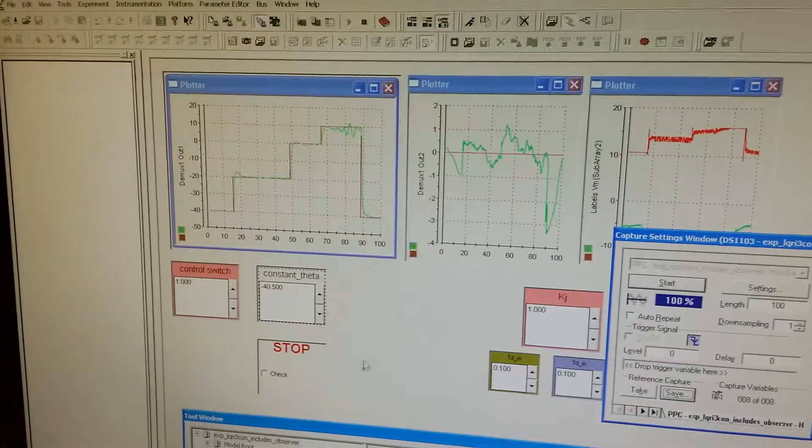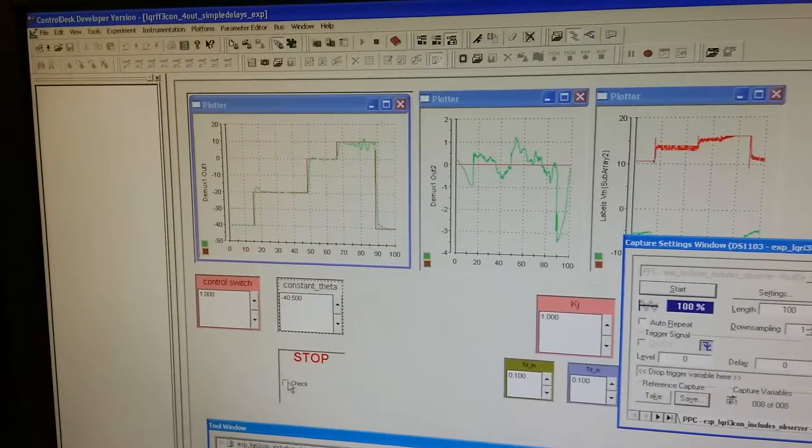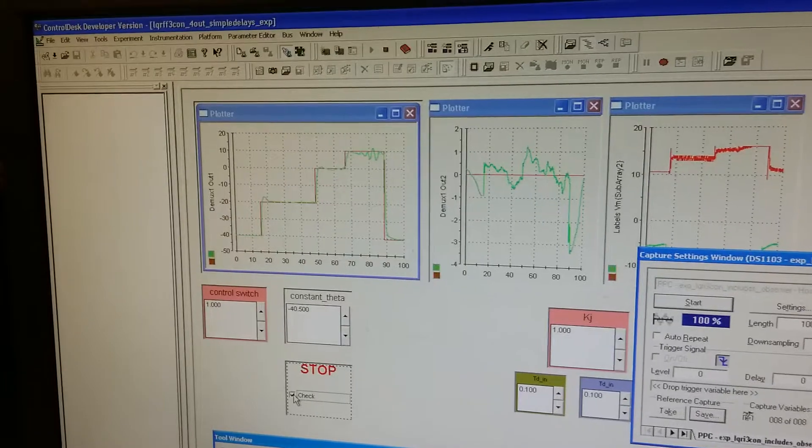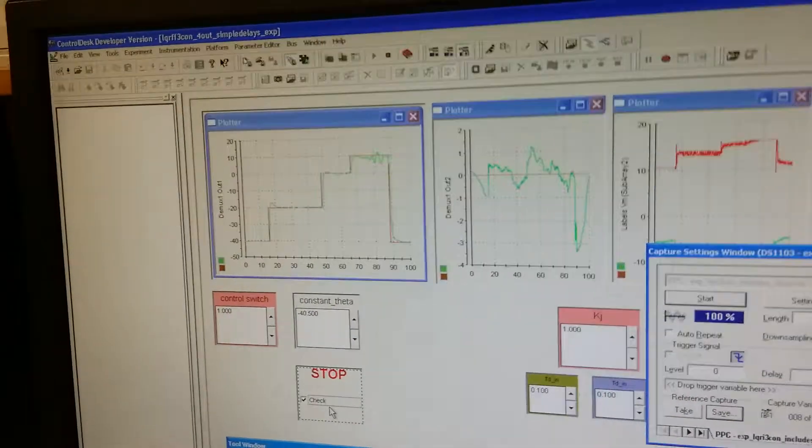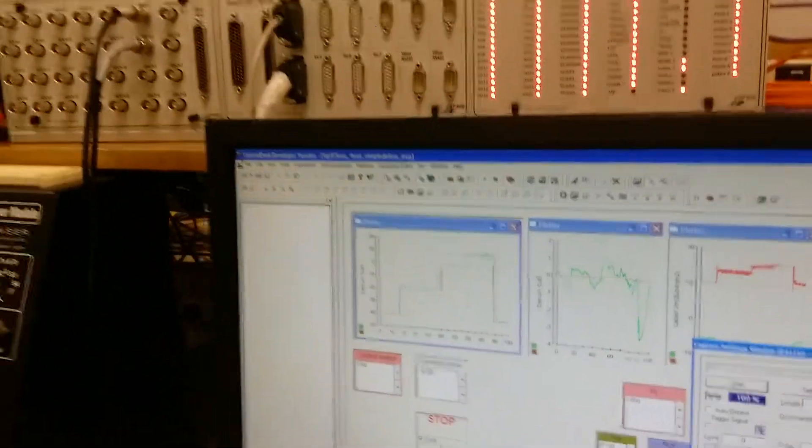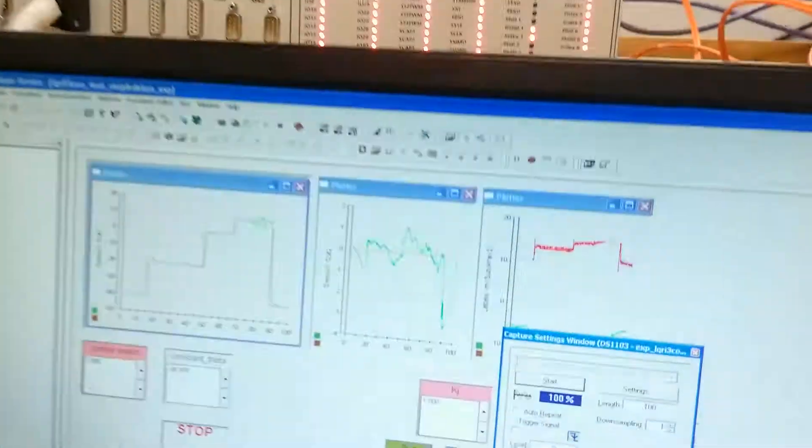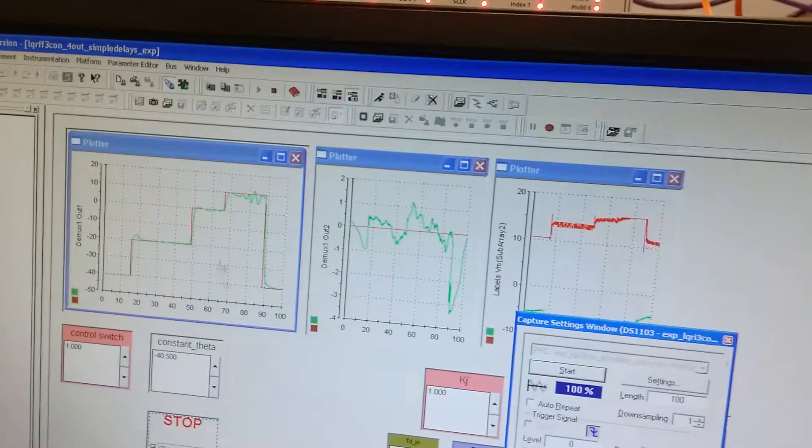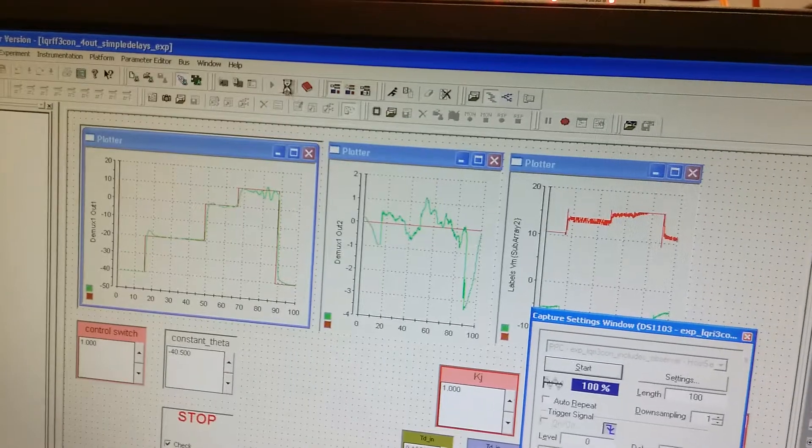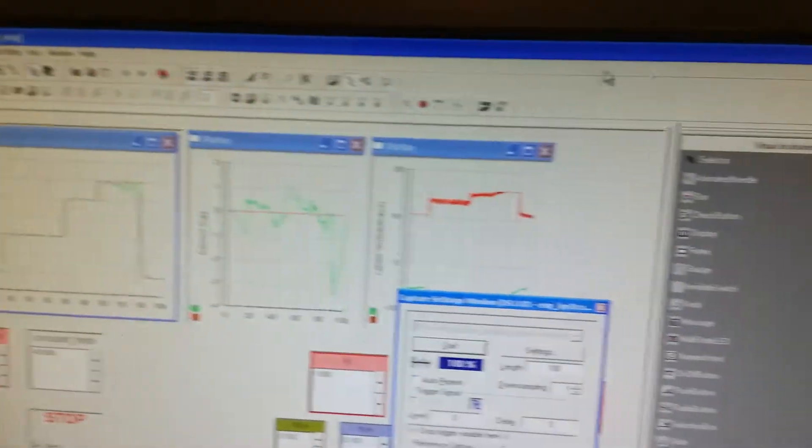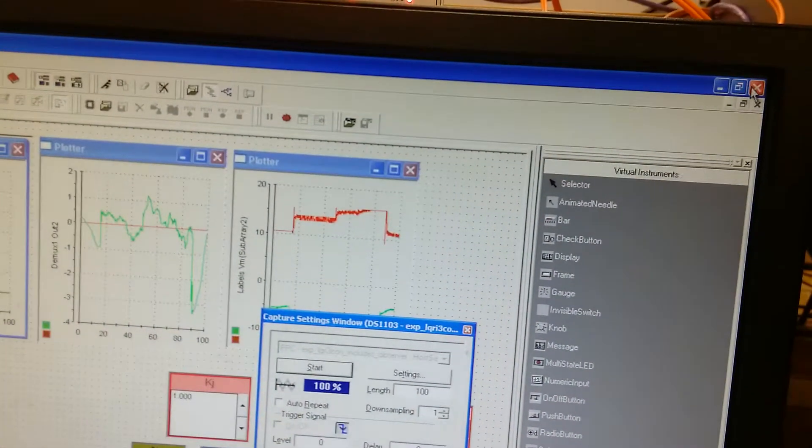And then, hit stop button to stop controlling this helicopter device. And then, change the mode back to edit mode, close the program.